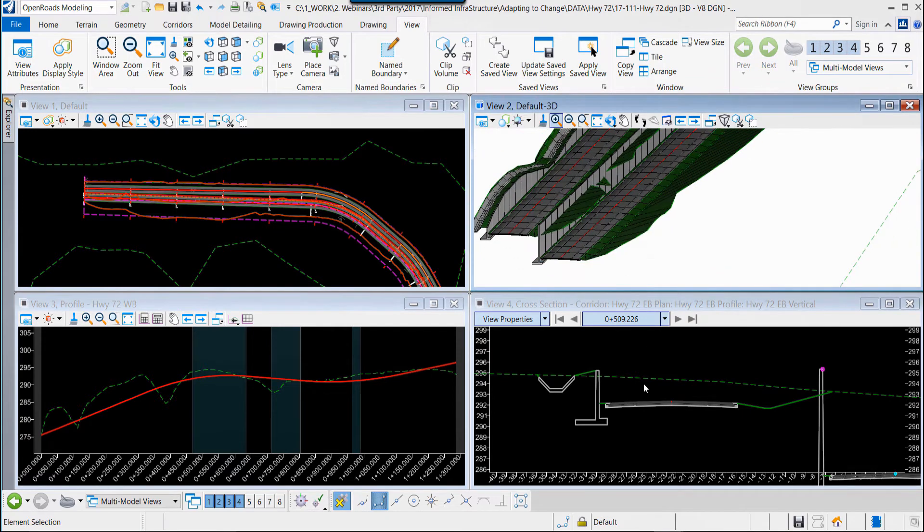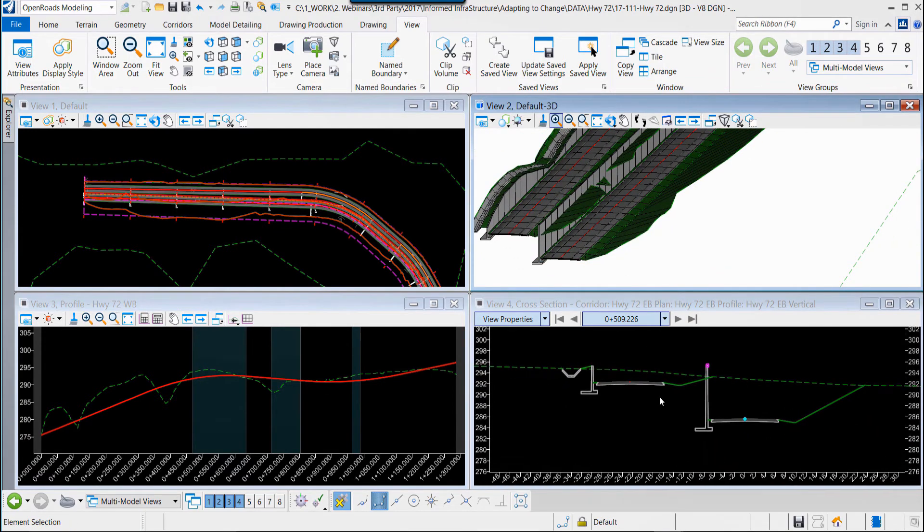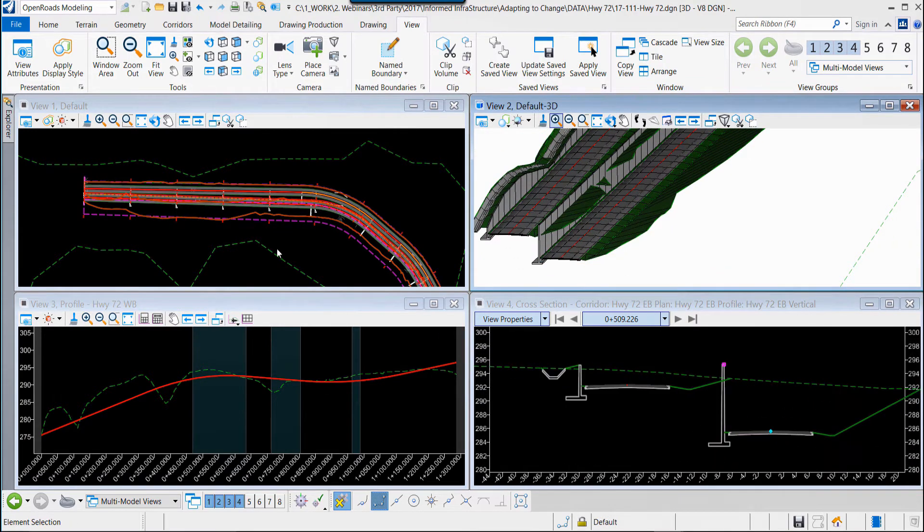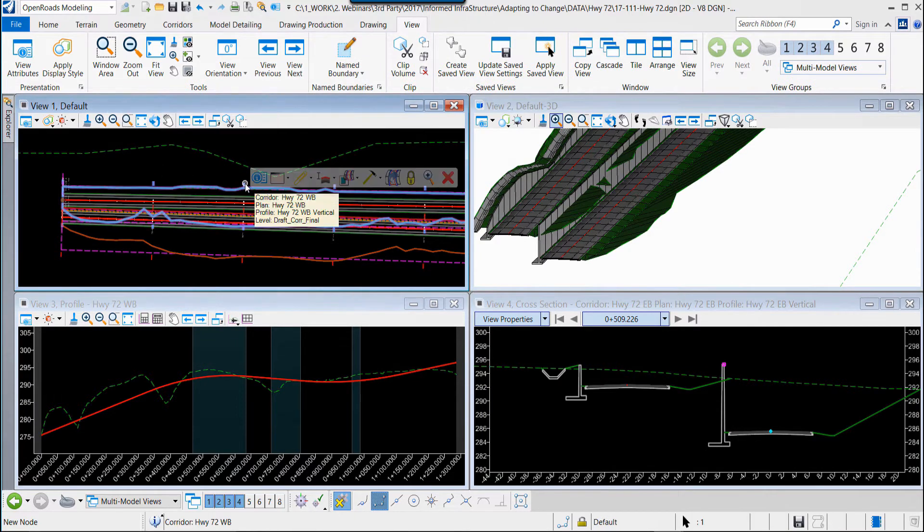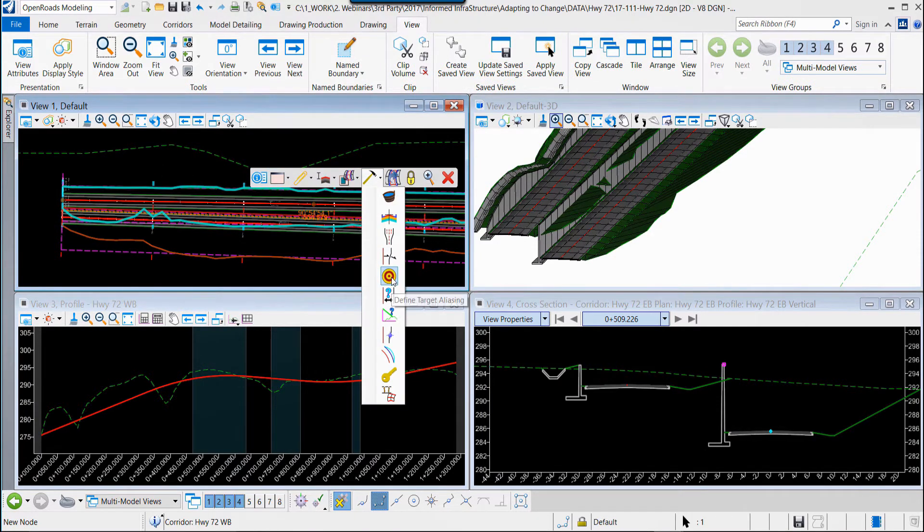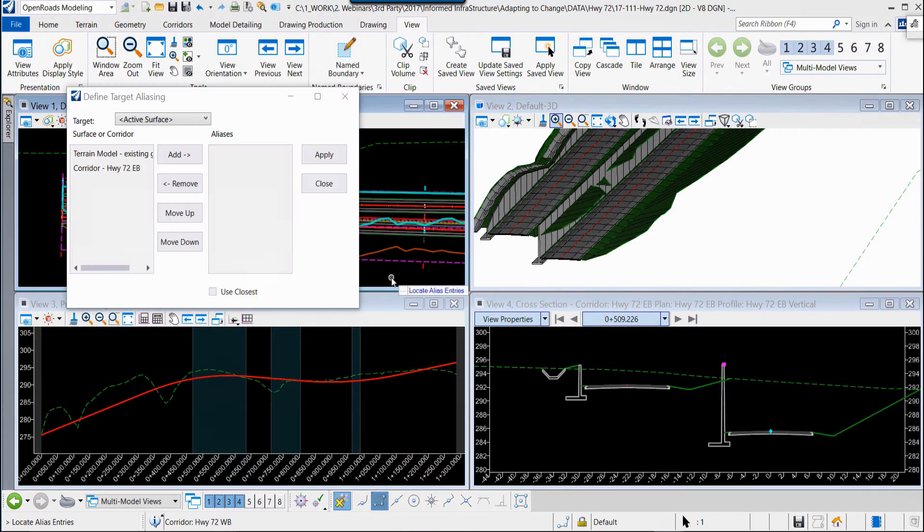We want to tell those side slopes rather than intersecting the ground, the existing ground, we want them to intersect the actual retaining wall of the adjacent corridor.